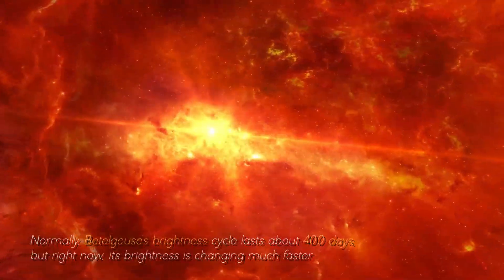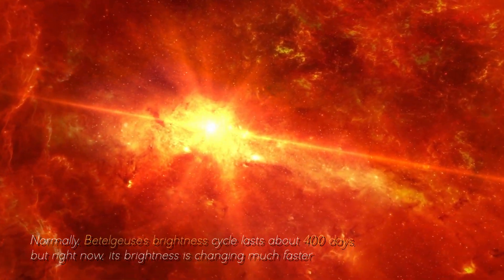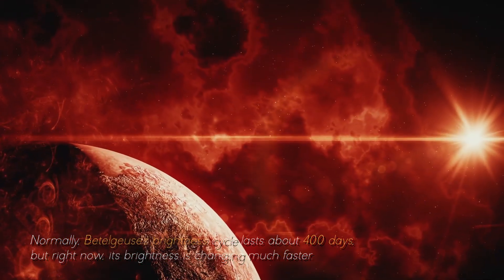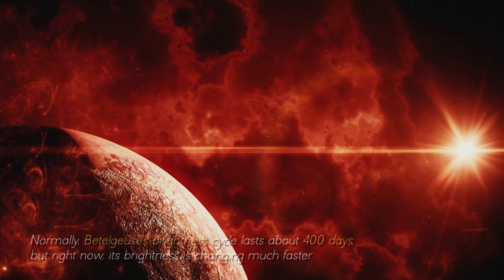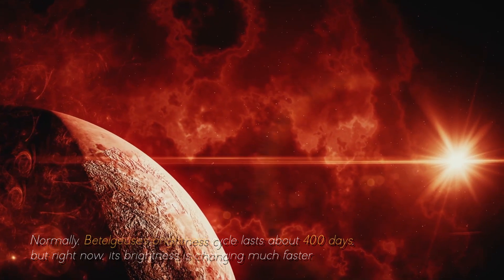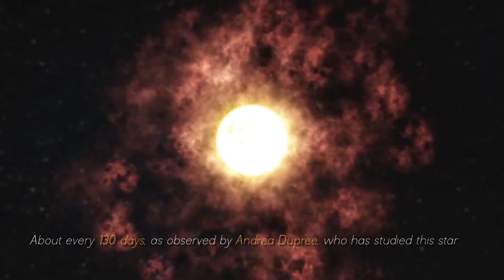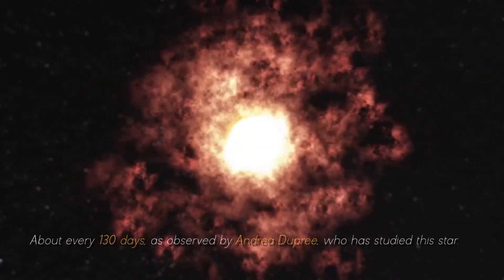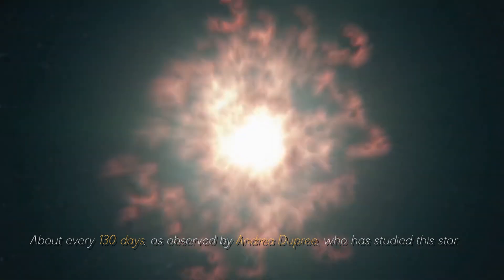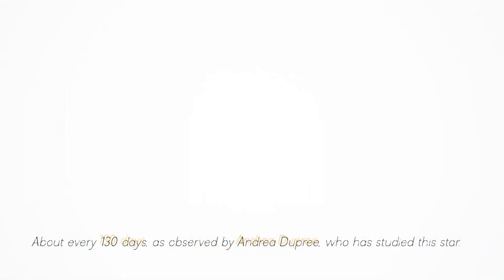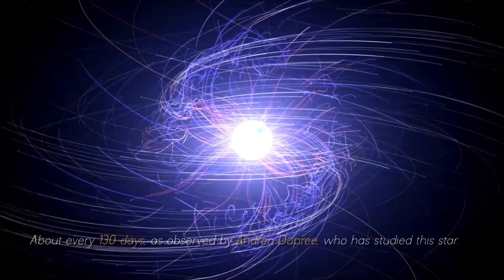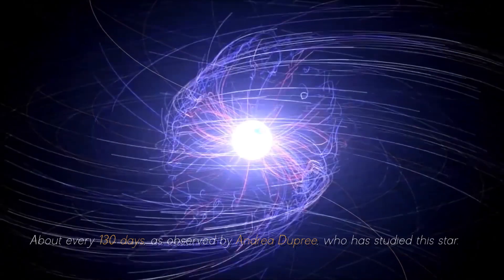Normally, Betelgeuse's brightness cycle lasts about 400 days, but right now, its brightness is changing much faster. About every 130 days, as observed by Andrea Dupree, who has studied this star.